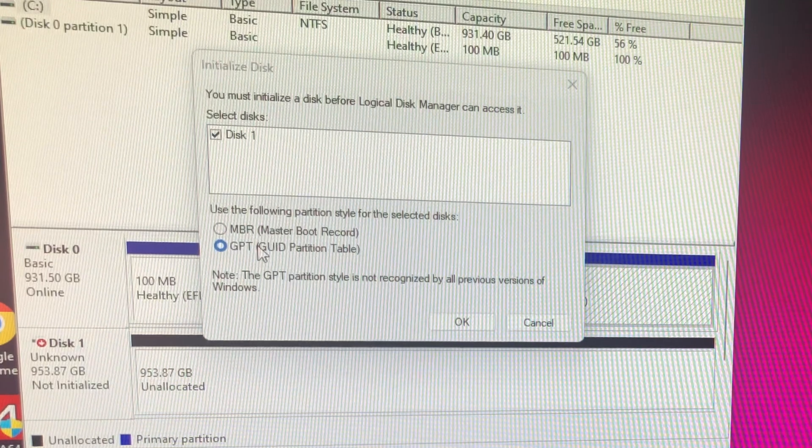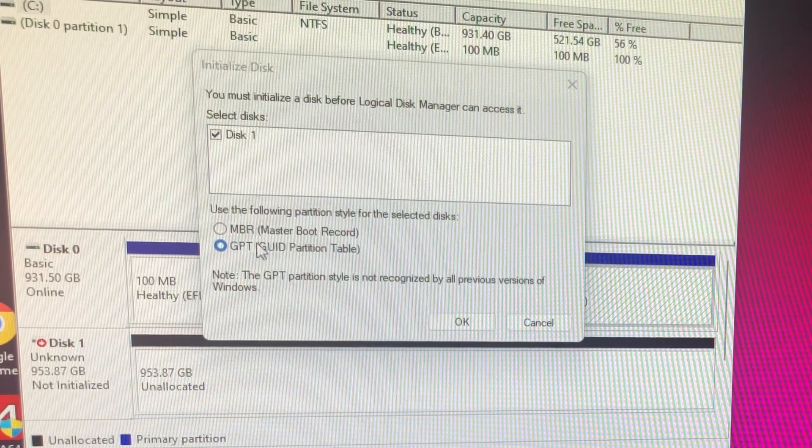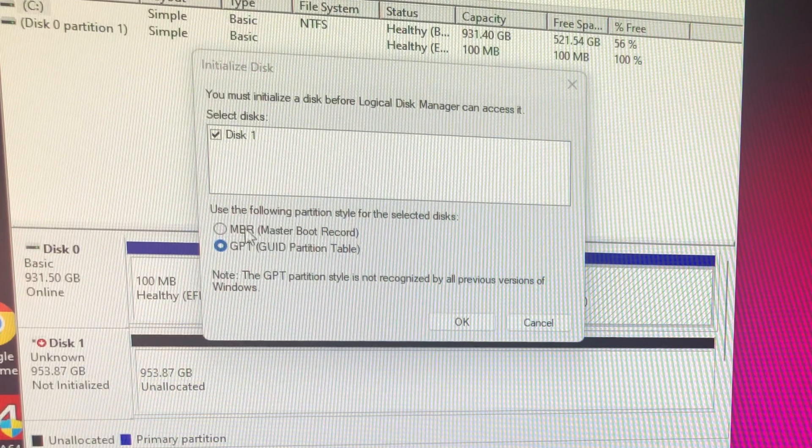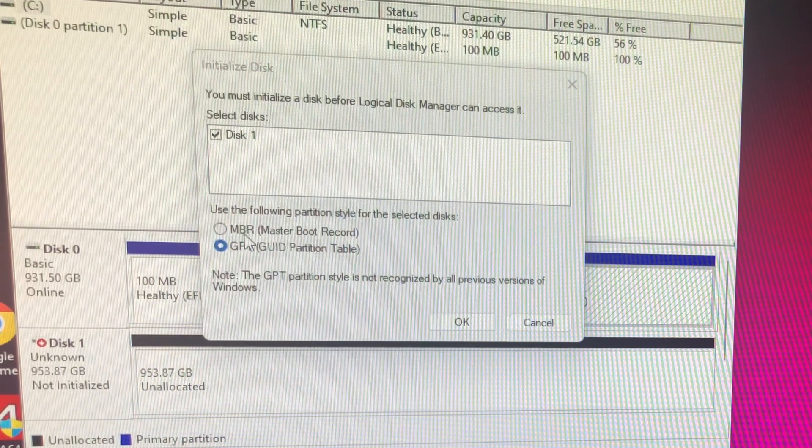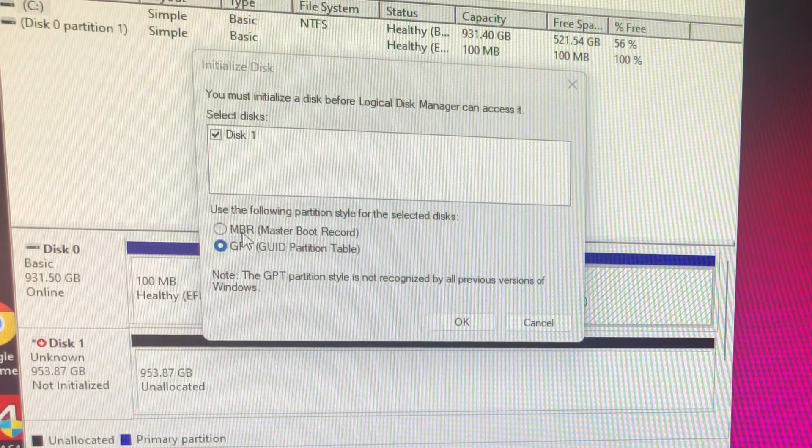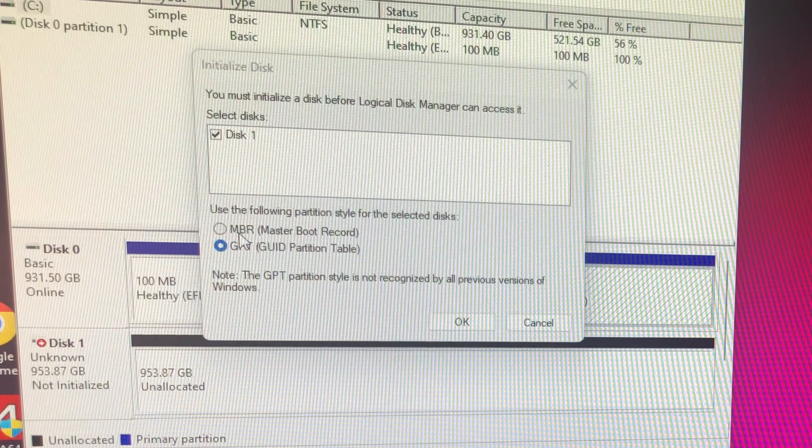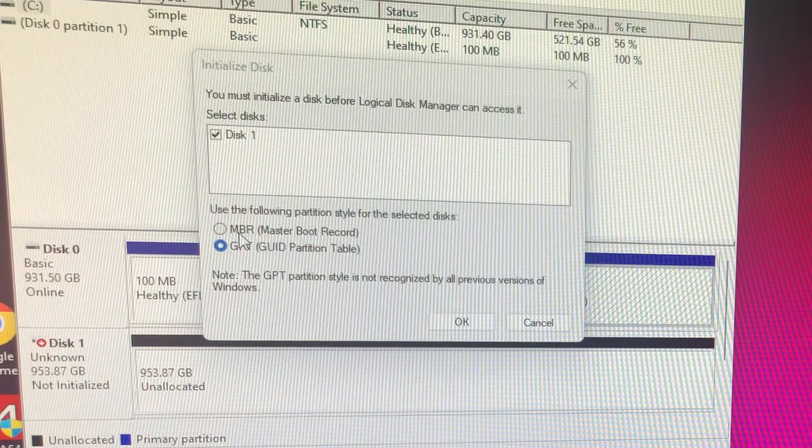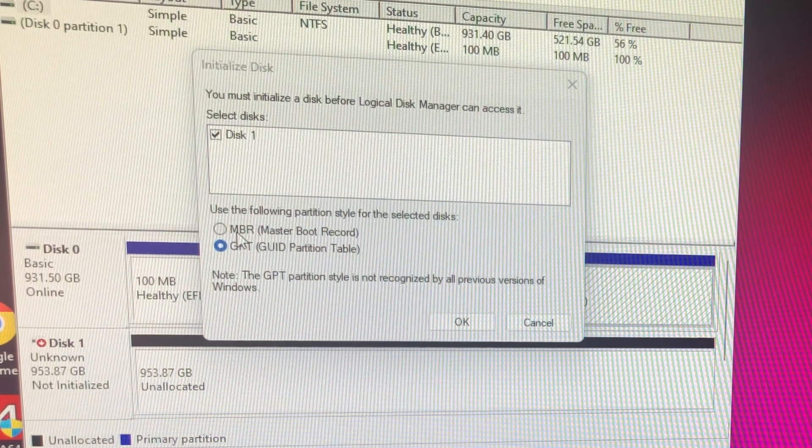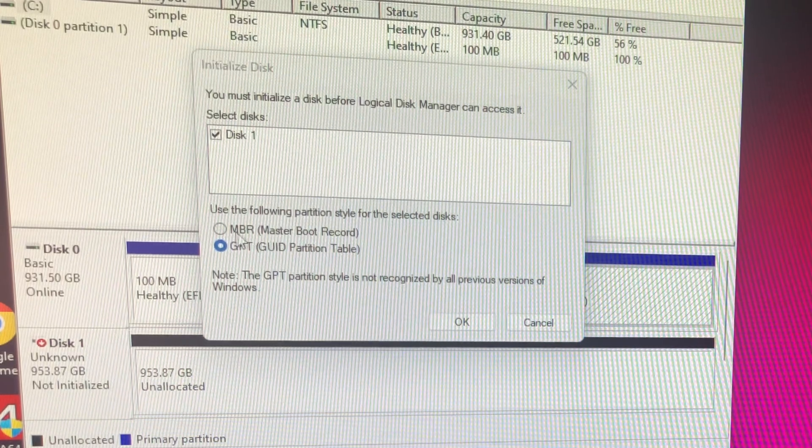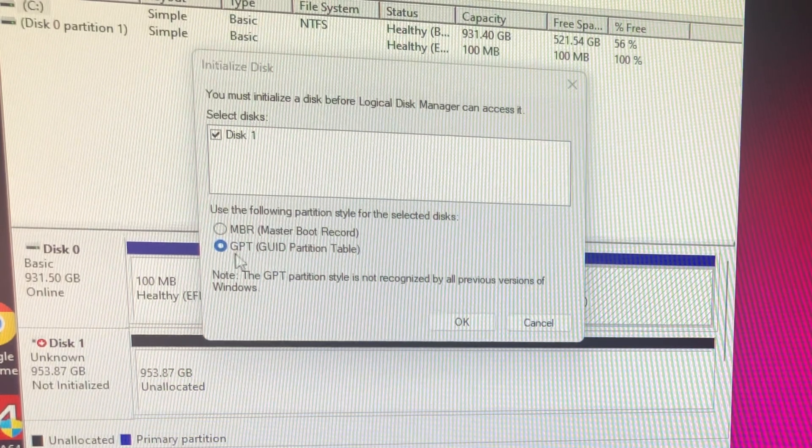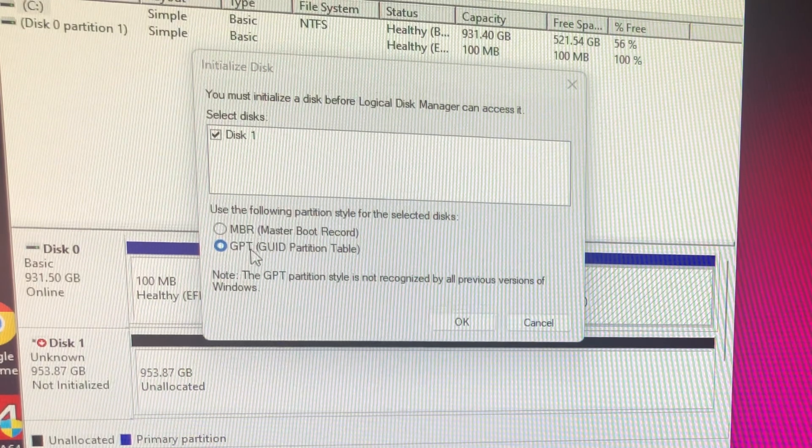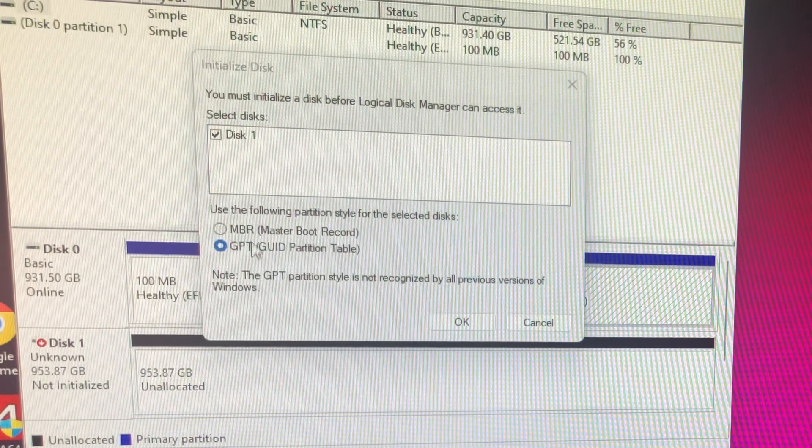I won't say formatting because it's not formatting, but you would want to go with that if it's greater than two terabytes because the MBR, so the Master Boot Record, cannot do two terabytes or more.